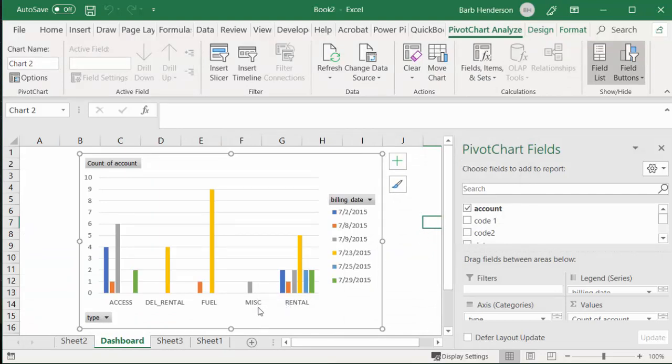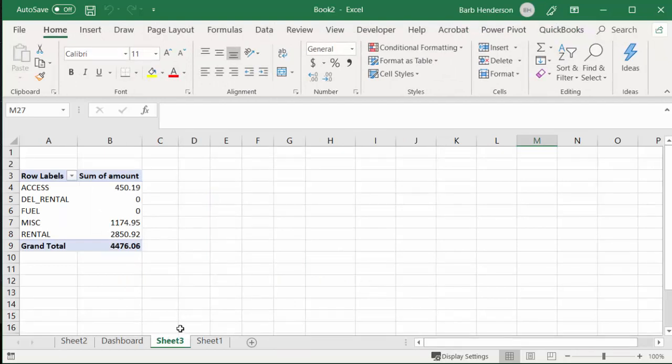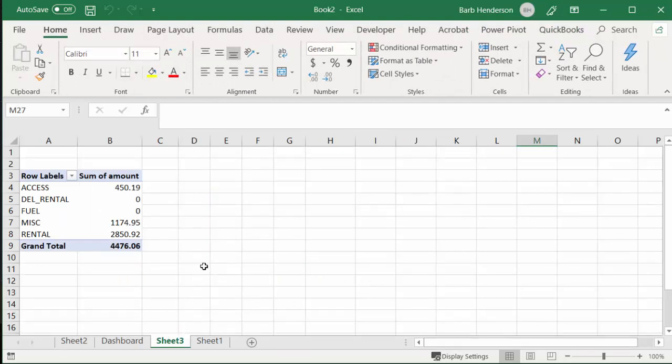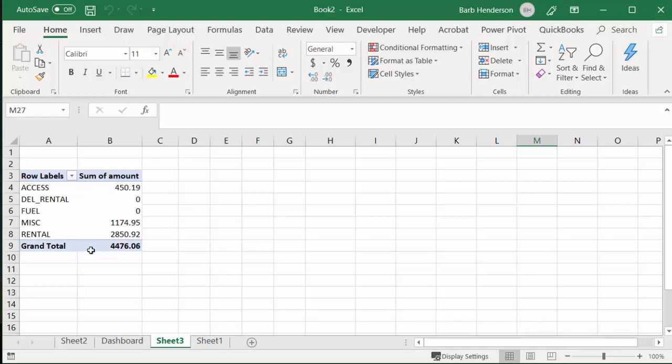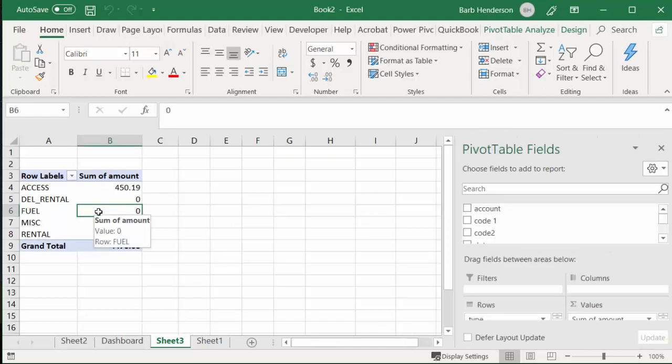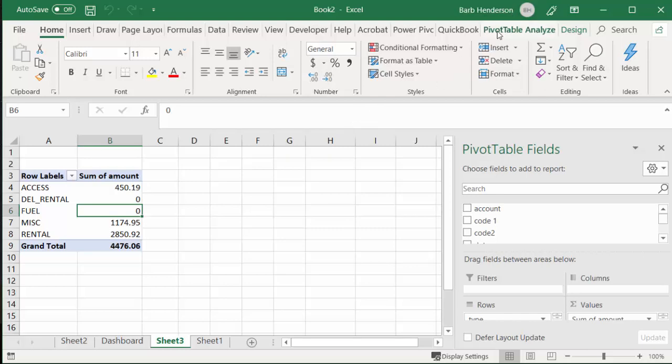Now let's go to Sheet 3. I have basically totaled up all the categories of the data here, and so I'd like to make another chart. I'm going to go to Pivot Table Analyze.